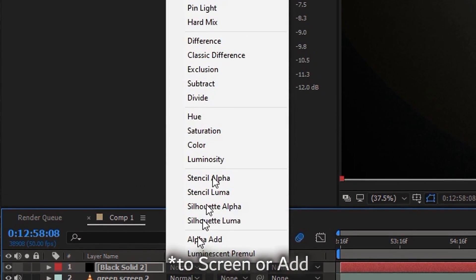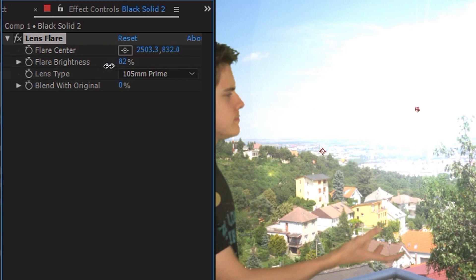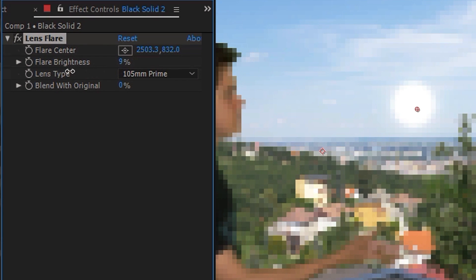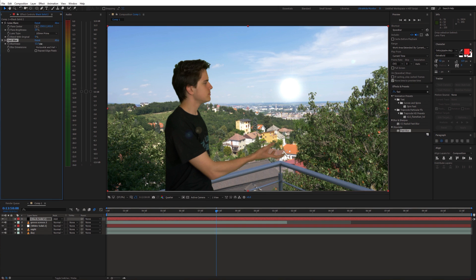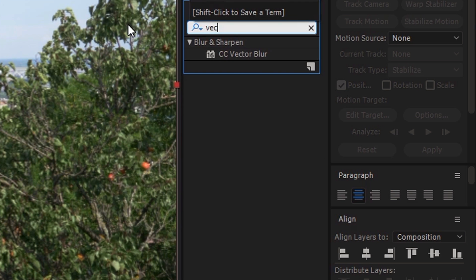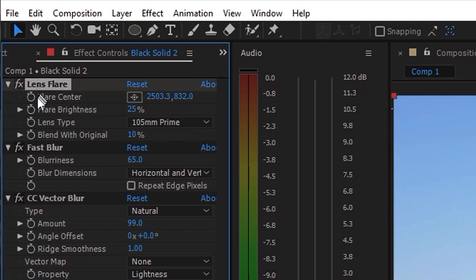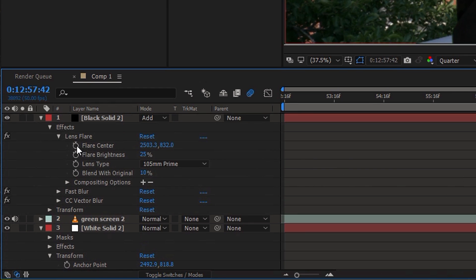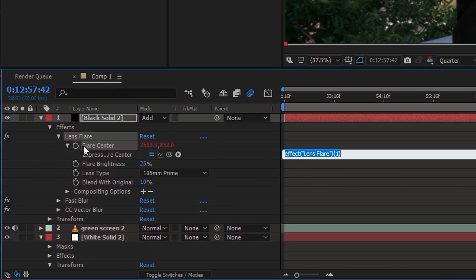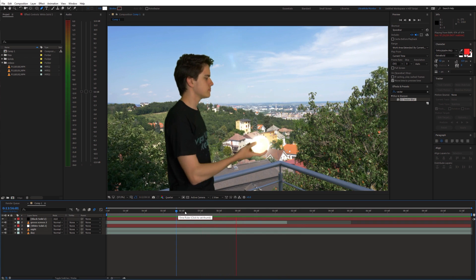Set the blending mode to screen and reduce the brightness. Also add fast blur and CC vector blur effect as well. Now right click the flare center and select reveal in timeline. Hold down ALT and click the stopwatch icon. Then parent the flare center to the position of the white solid — this will make the lens flare follow the white circle.